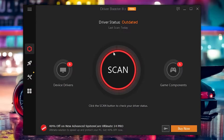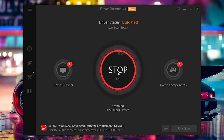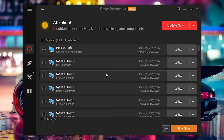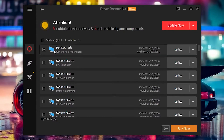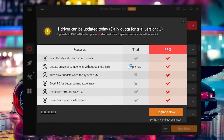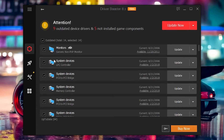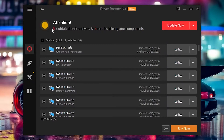Here is the interface of Driver Booster. It is free — this is the trial version. Just click on the Scan button and it will scan all the drivers on your PC that are not fully updated. Once the scan completes, click on 'All' and then click 'Update Now.' The software lets you update once per day, so just use it one time a day.